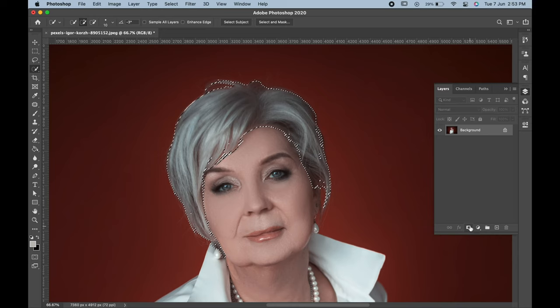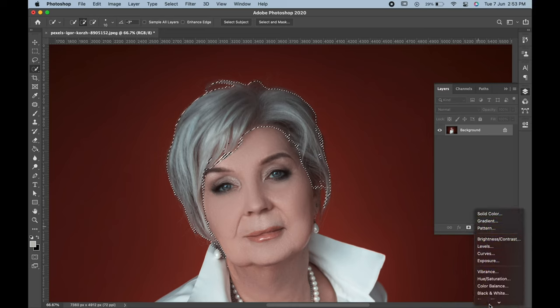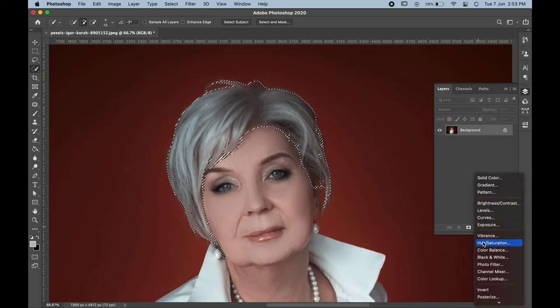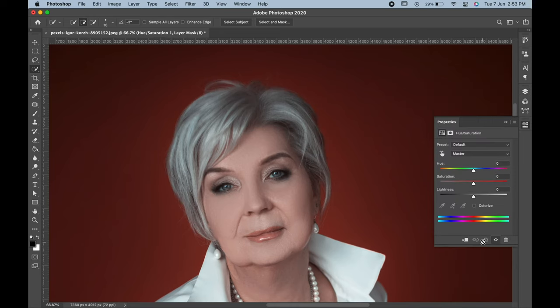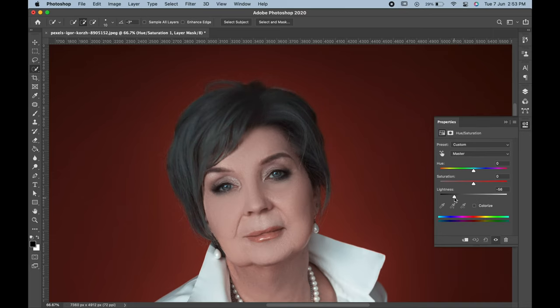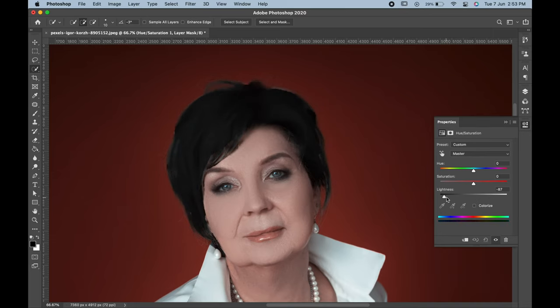Go to the adjustment layer and choose Hue and Saturation. In the properties panel, take the slider of lightness towards the dark side.